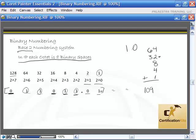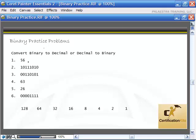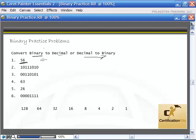Now I'm going to bring up a slide with some practice questions, and we'll work through them. We'll be converting binary to decimal if it's a binary value, or decimal to binary if it's a decimal value. The ones in binary values are a bunch of zeros and some ones. A number like 56 can't appear in binary, so we know that's a decimal value. I want you to pause the video, work through these problems, then turn the video back on and we'll go over them. It's very important to have this down.